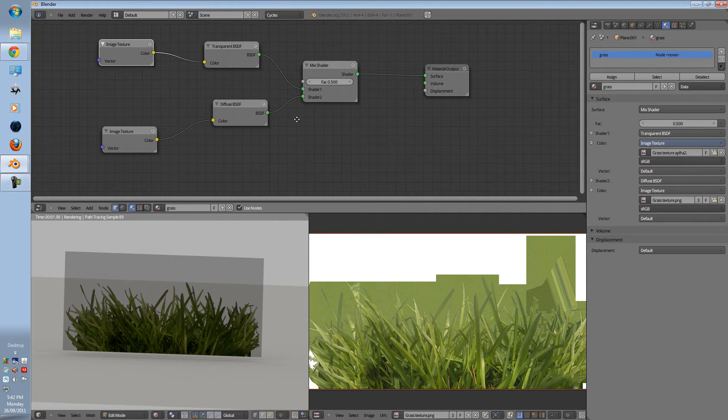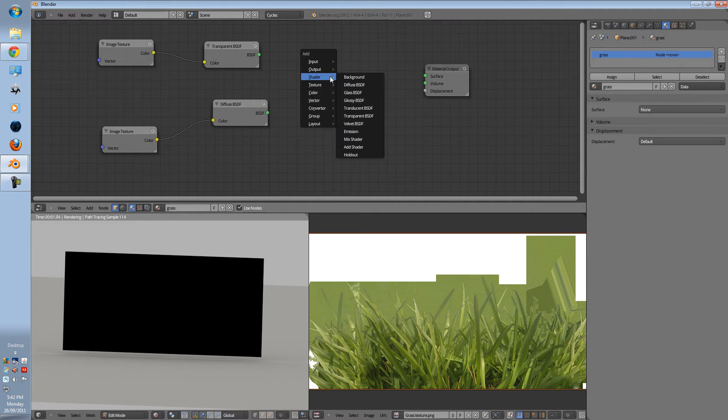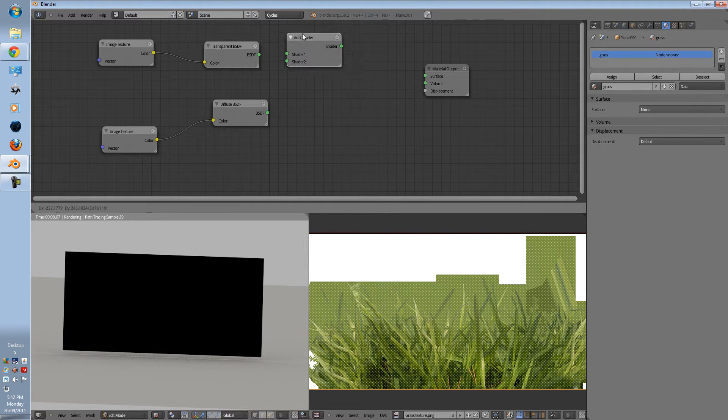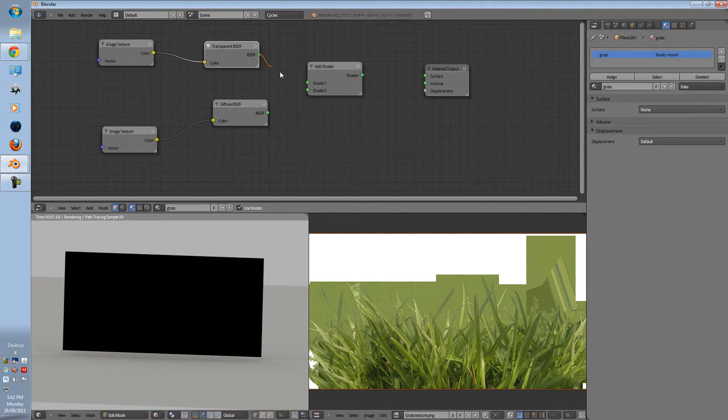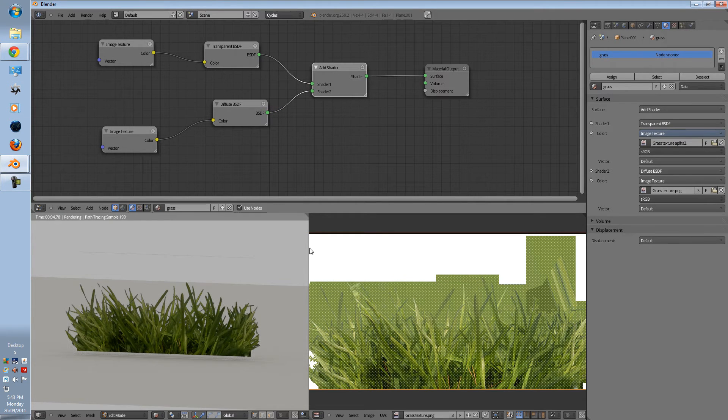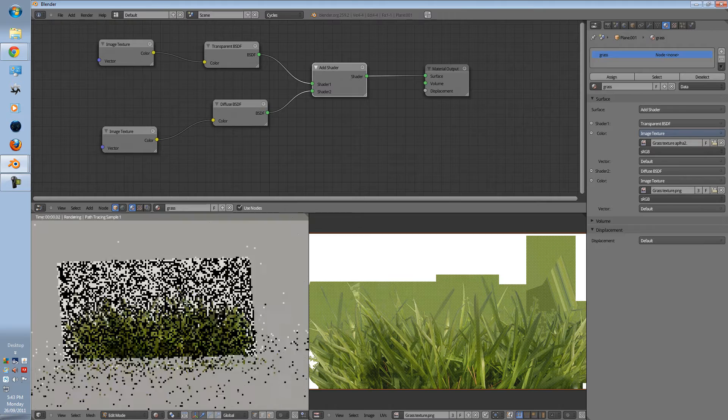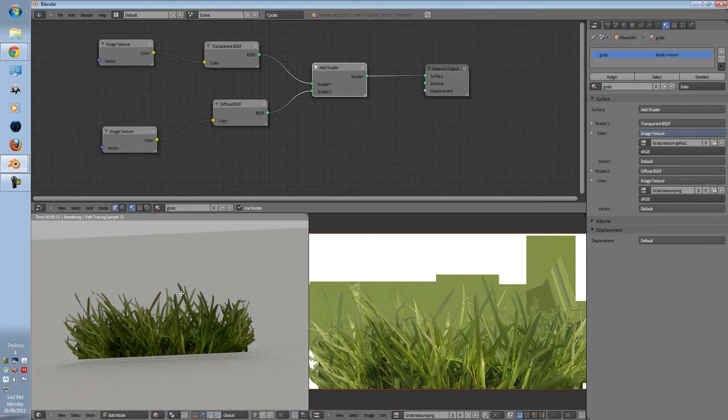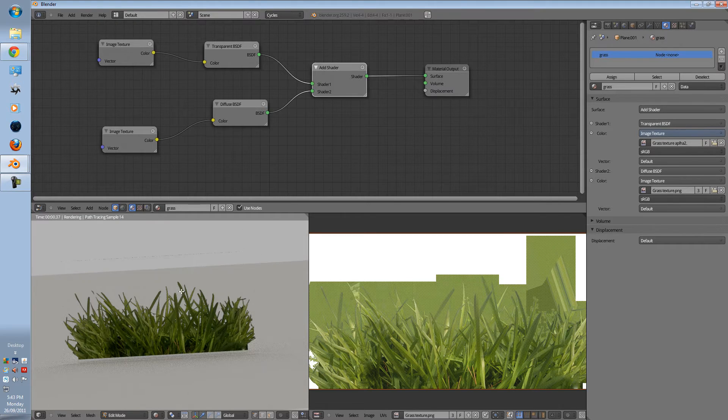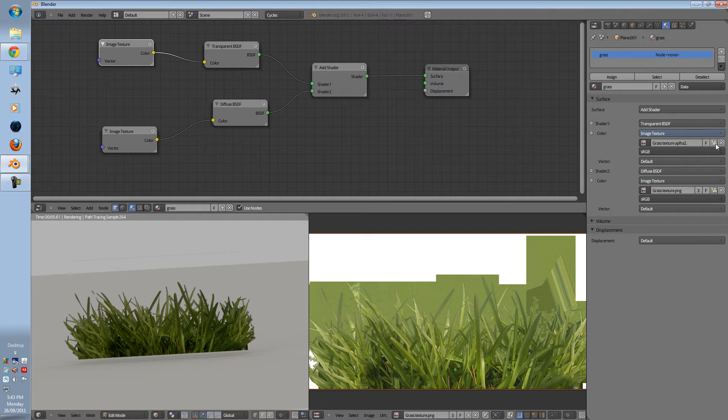I just made a quick little mistake. It's not mixed shader. Press shift A, shader, and go to add shader instead. And just quickly connect these two up. We now have your alpha texture. As you can see, it's completely see through.